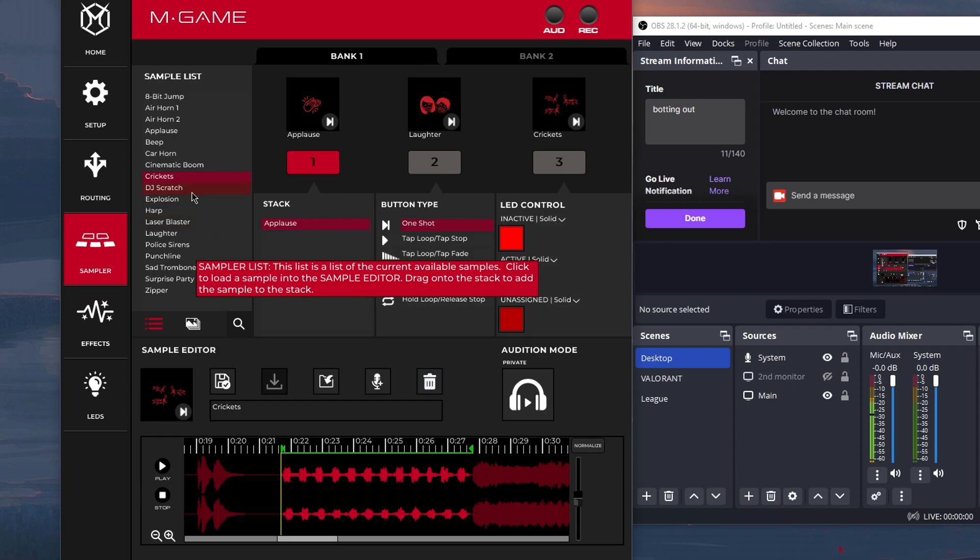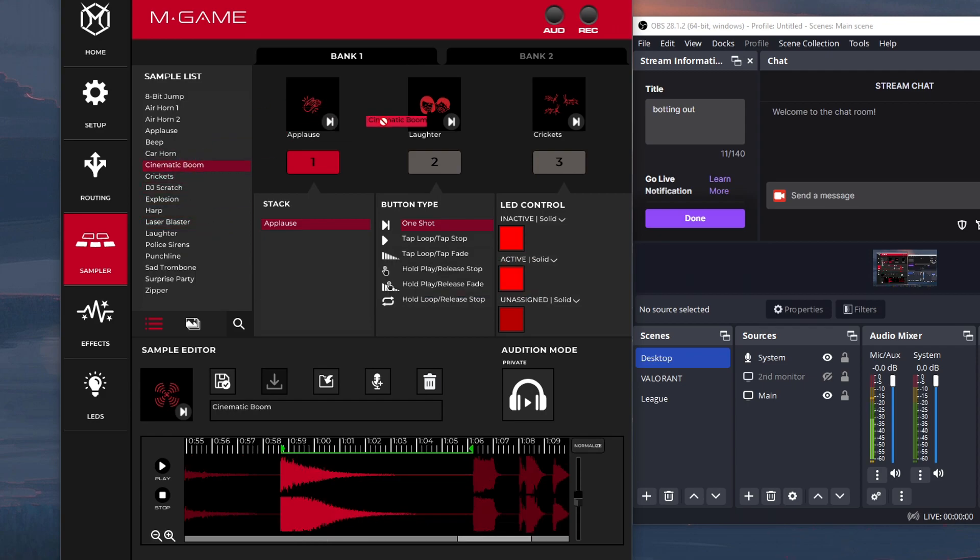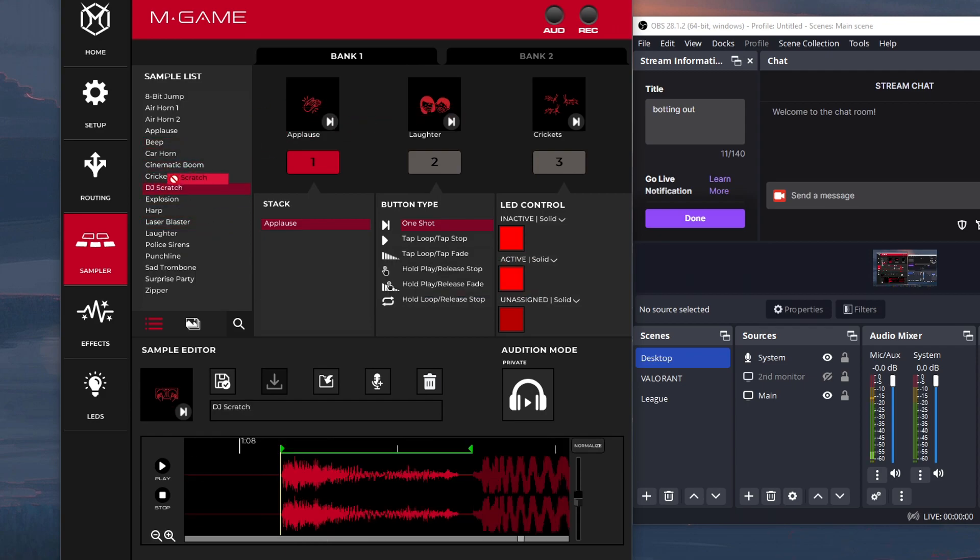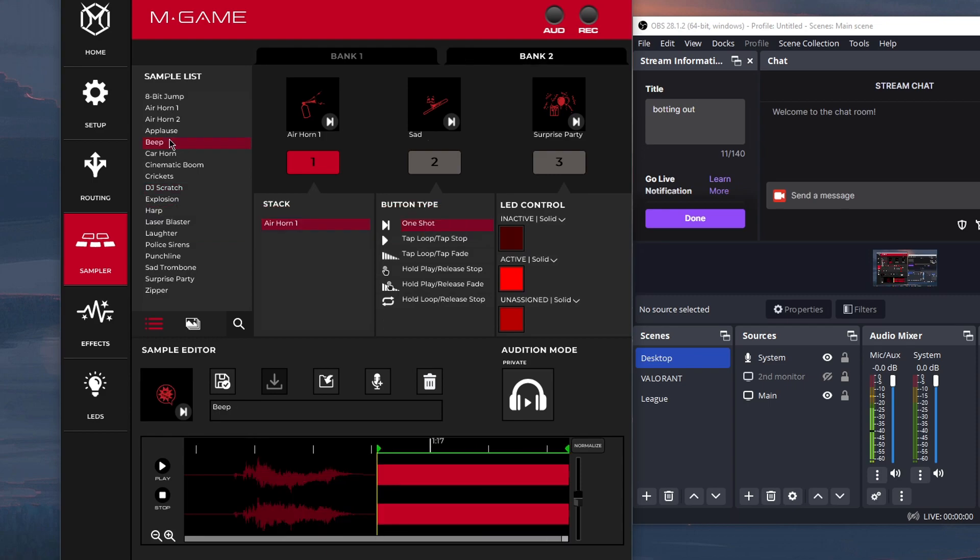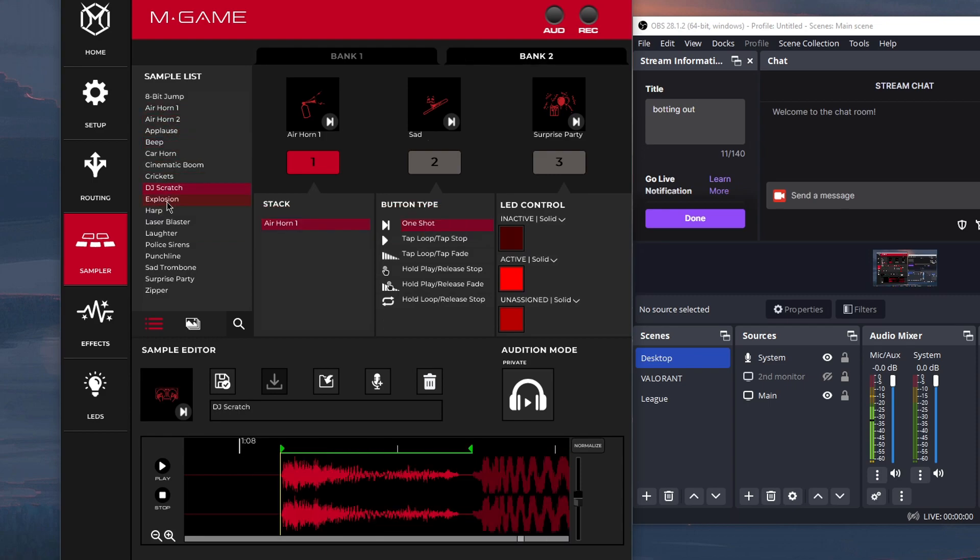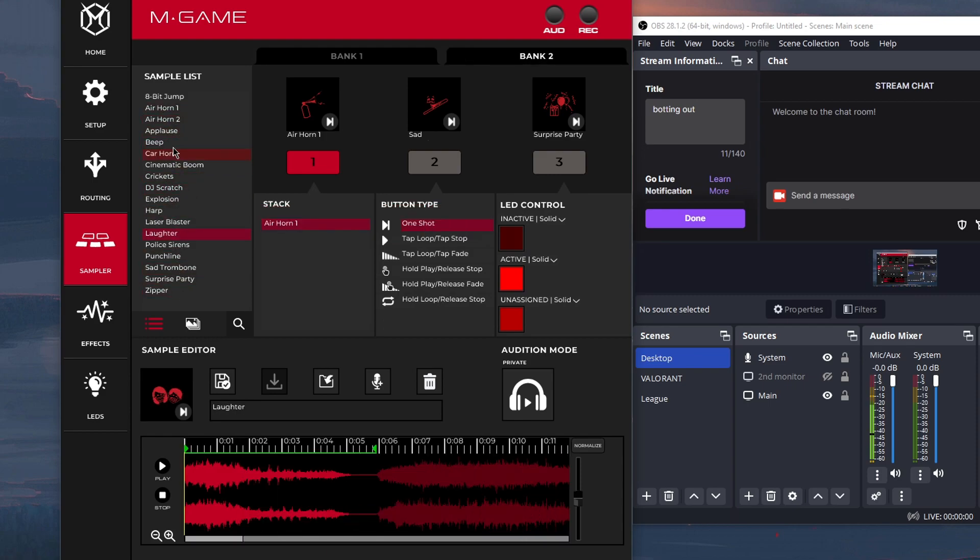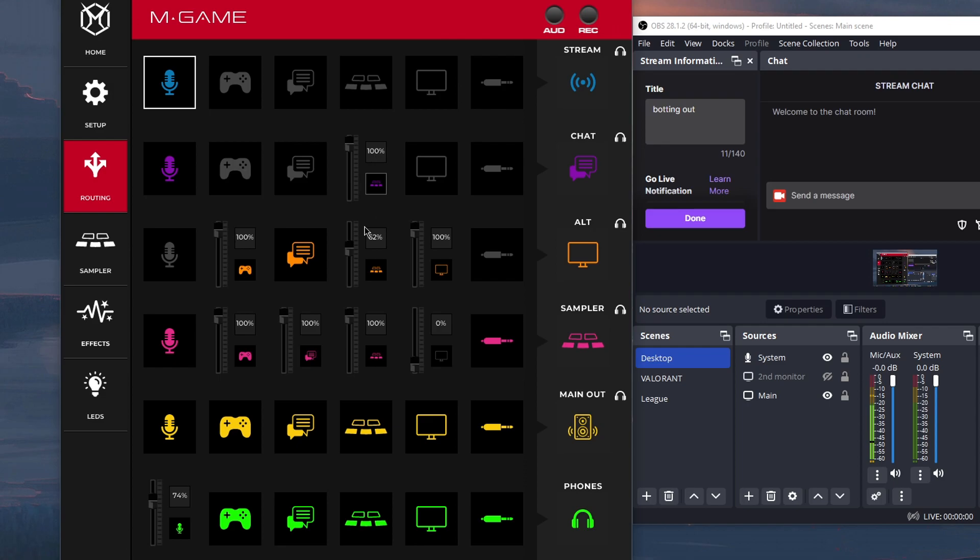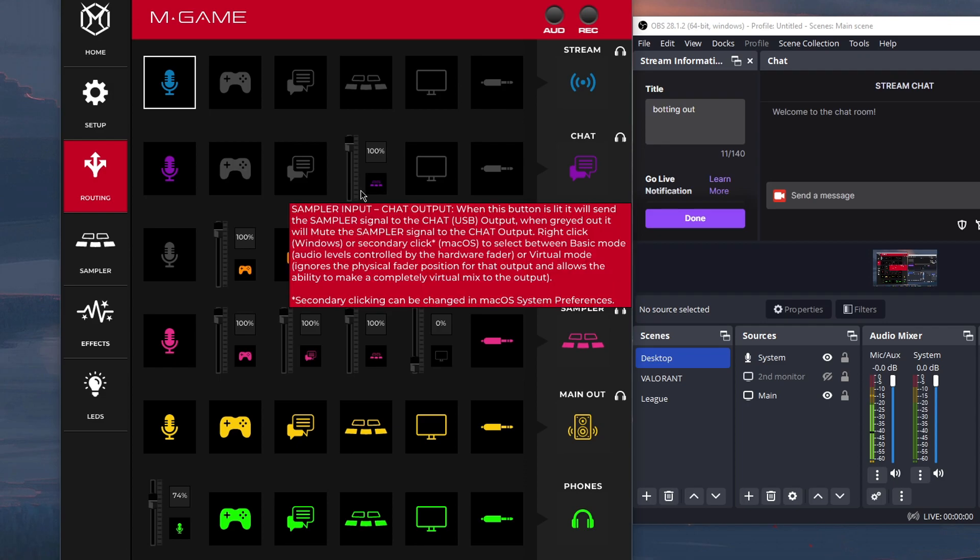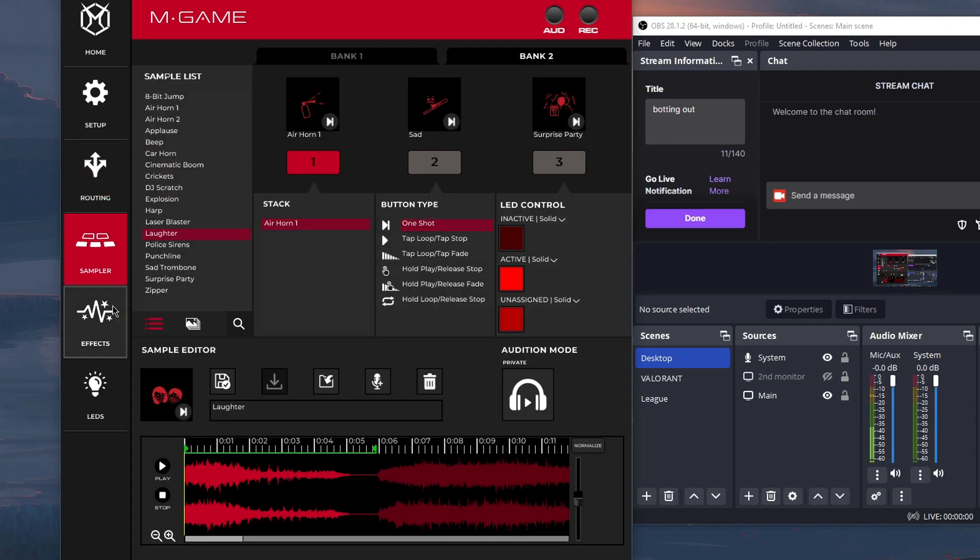And then for sampler, you just drag it. Pretty self-explanatory. You have two banks, six buttons. If six is not enough, you can also just play whatever through here, and then as long as you have it routed through your chat and Discord or stream, whatever, make sure sampler is on. It will play no matter what. They'll be able to hear it.